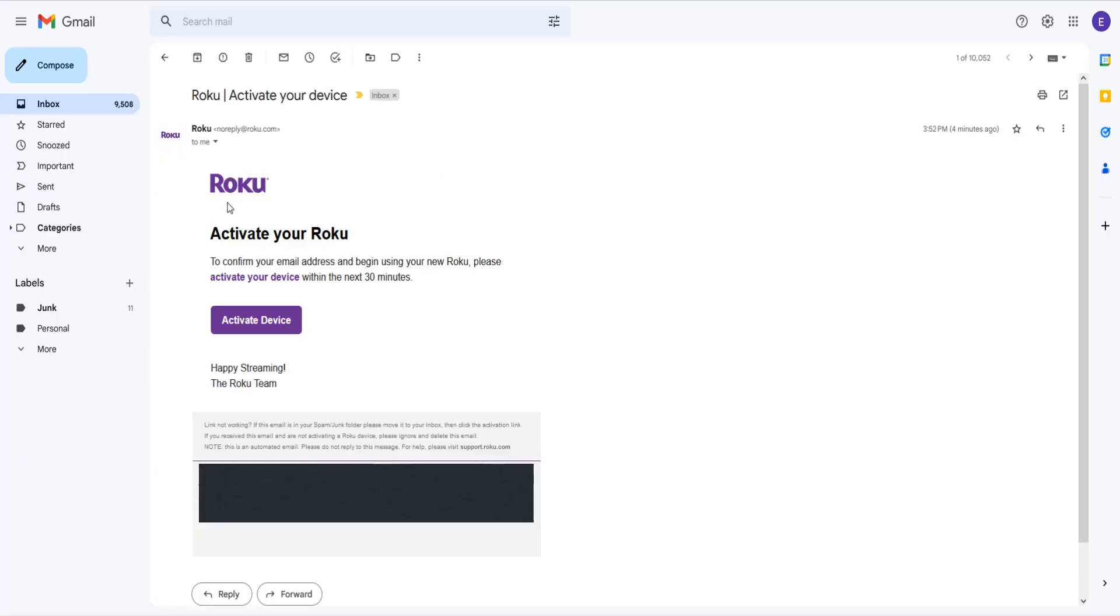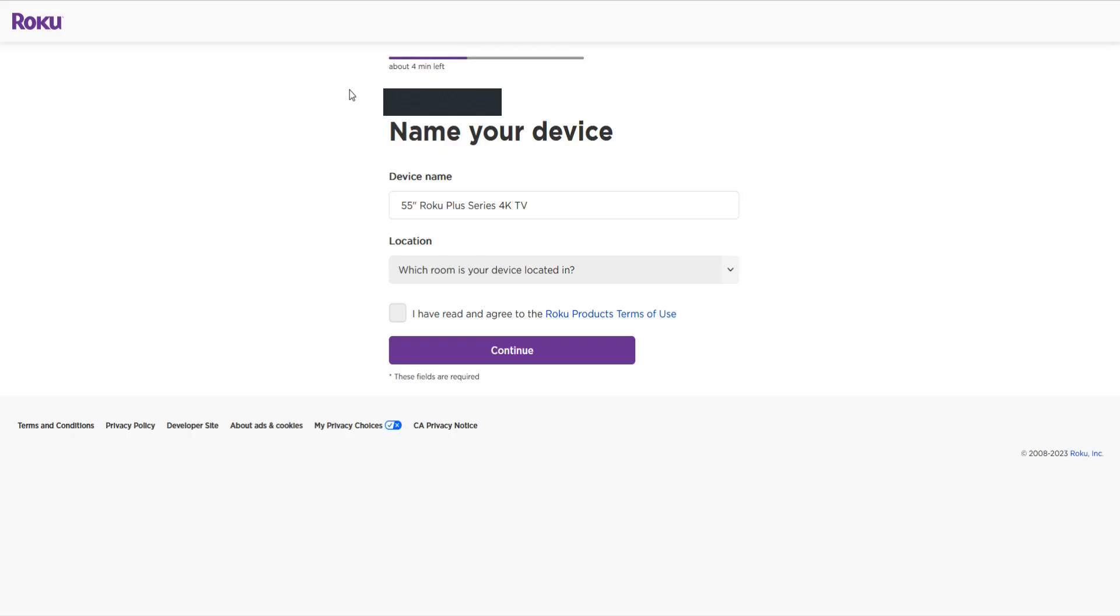So opening up the activation email that I got from Roku and clicking here where it says activate device. And then you're going to need to go through the activation process and this is going to be exactly like you went through the first time you had set up your Roku. And once you complete these handful of steps then your TV will now be set up and changed over to the new Roku account that you wanted to have set up with it.